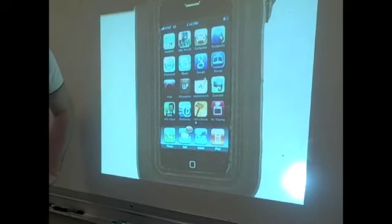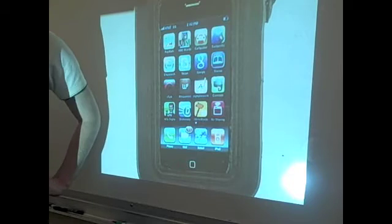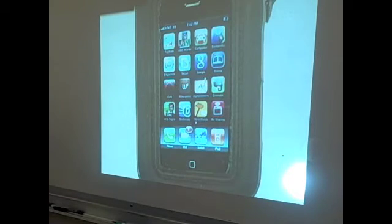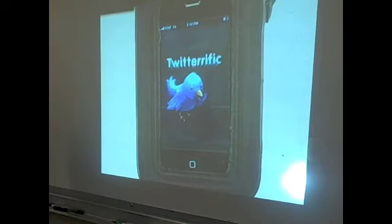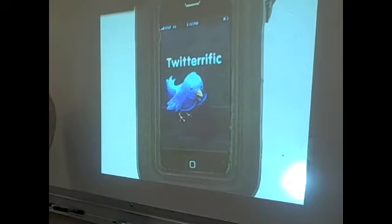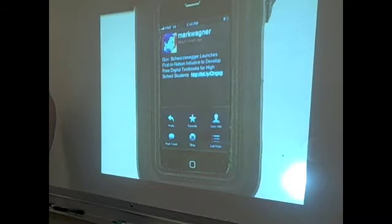In terms of educational iPod Touch apps for teachers, I'll start off by demonstrating Twitterific, which is an app for Twitter. On here I have my followers who tweet about their ideas, their opinions, and even websites.